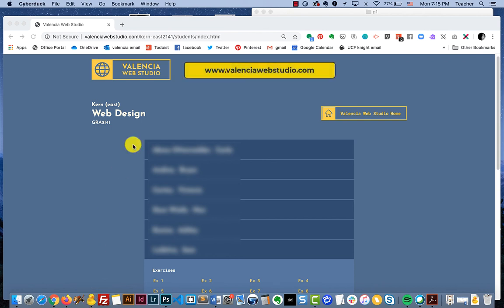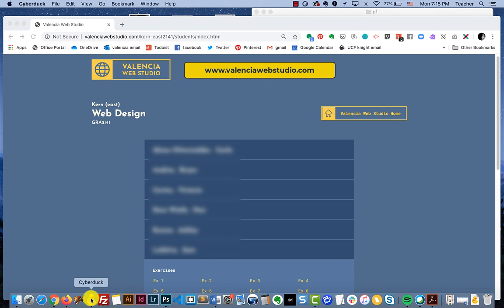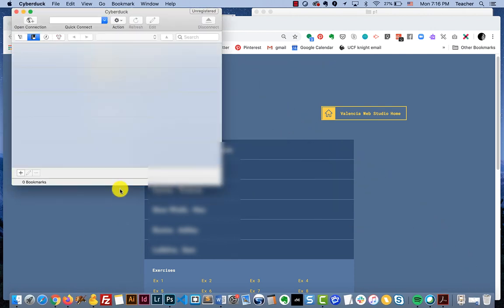We have a website called the Valencia Web Studio that we use to host space for our web classes so that students gain experience FTPing. Each student has a space that we set up and a login that we will provide to you. We won't go into the details of what the login information is in this video, but we'll go through the process of how you can use the FTP program and once you have your login credentials you can get into FTPing.